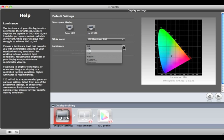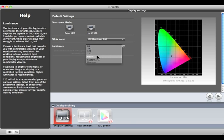If you're having a hard time seeing details in the highlights, try selecting a lower value. Use Native if you don't want to change your monitor's luminance value. Custom is available if you want to select any value between 80 and 250.